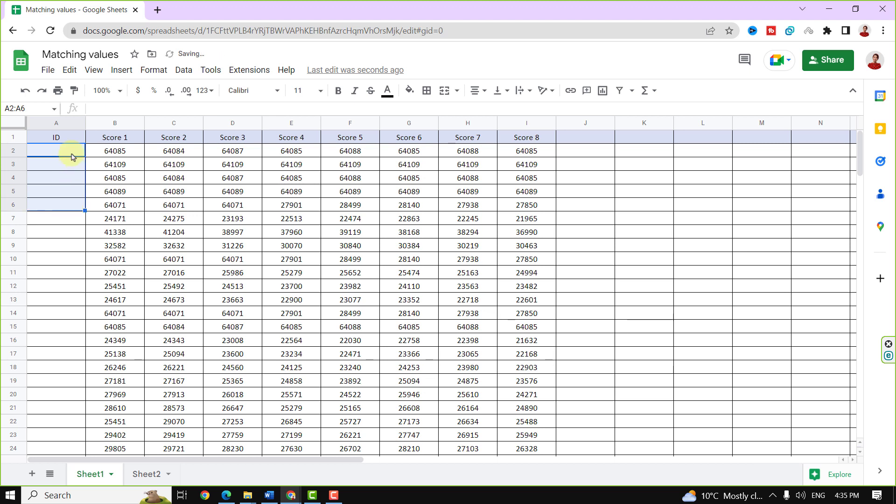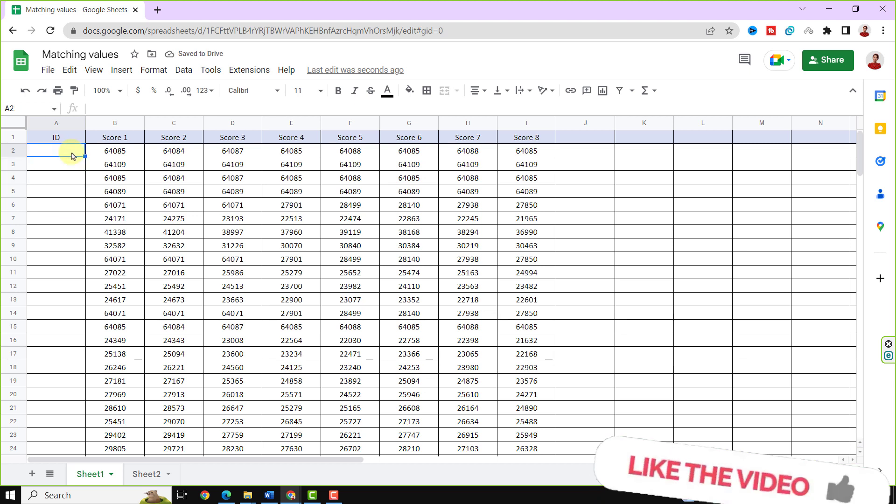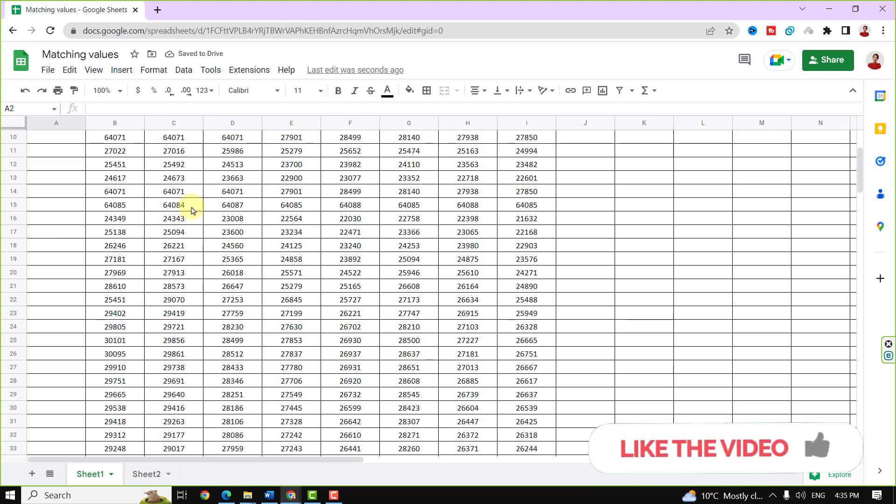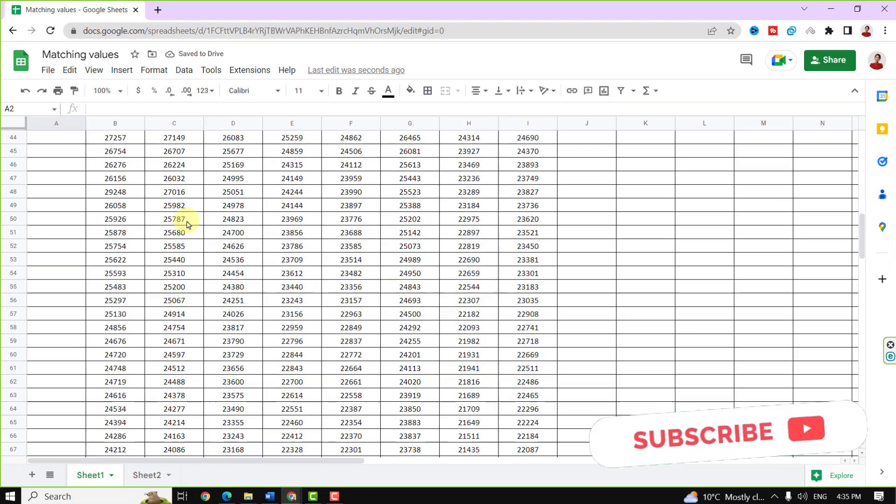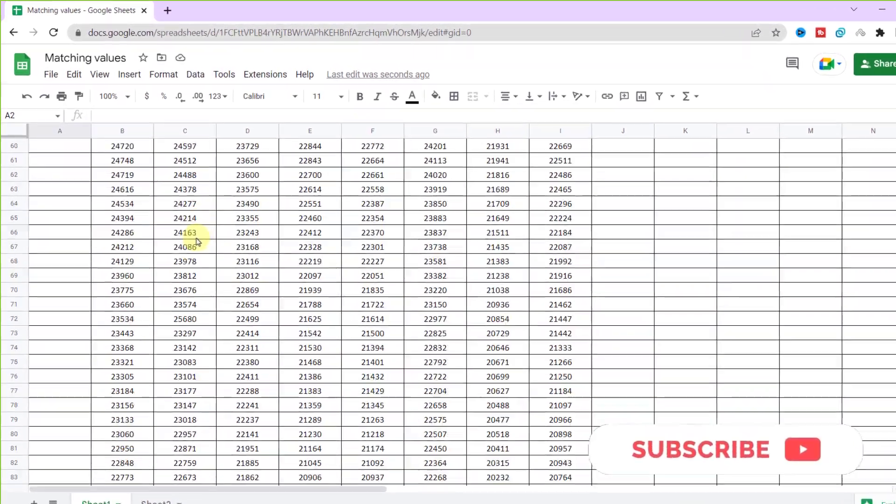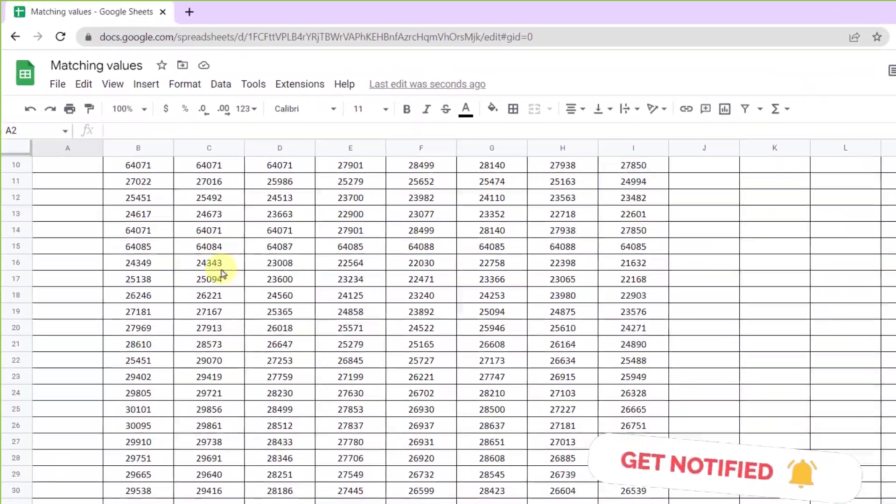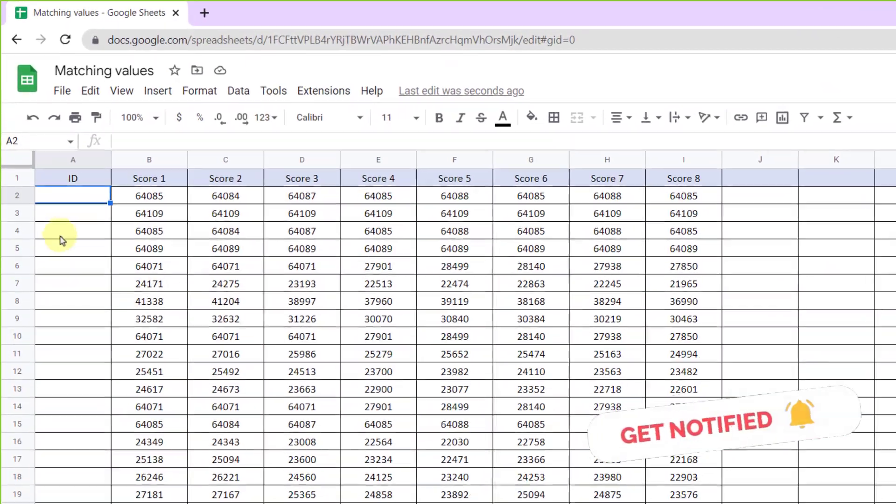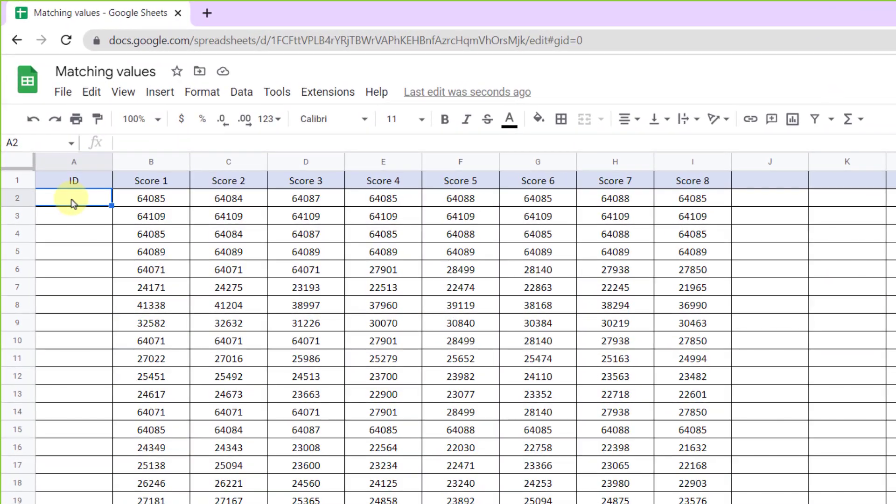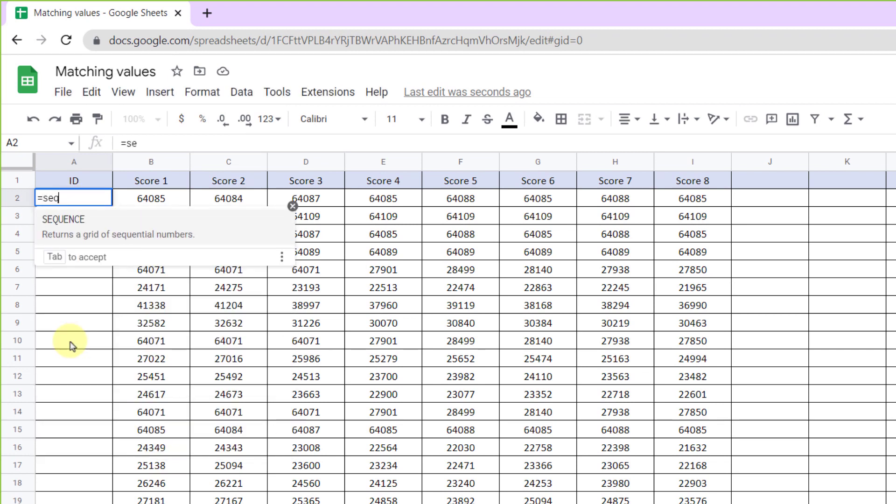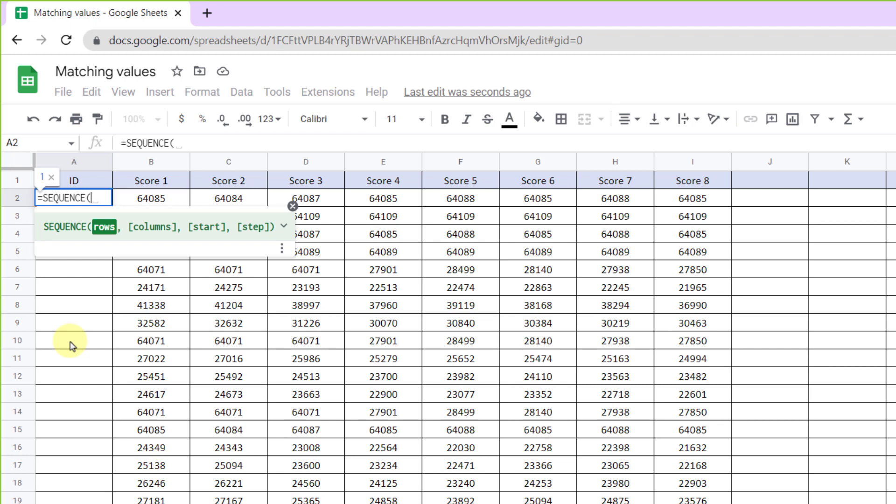Let's test the function. Here I have this data set and I need sequential numbers. So equal sign, SEQUENCE function. Now I should type the number of rows that I wish to create. In this case, I type 100.